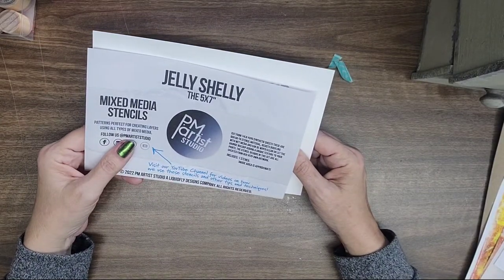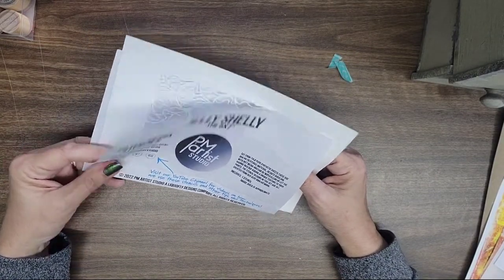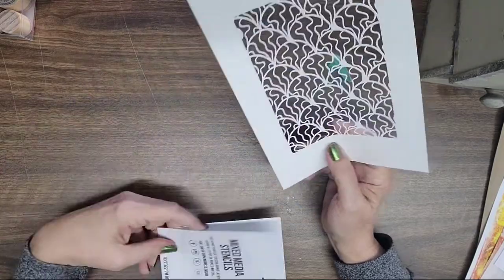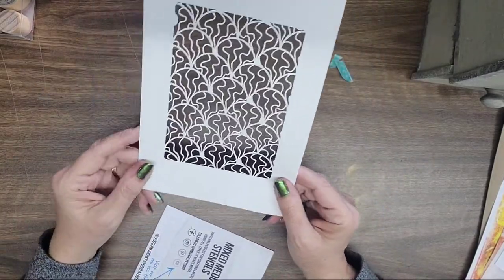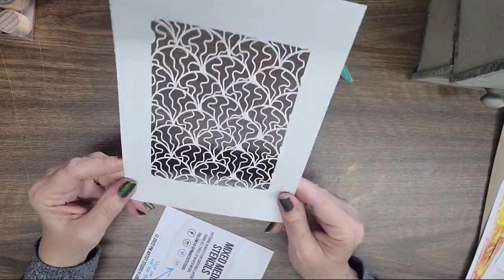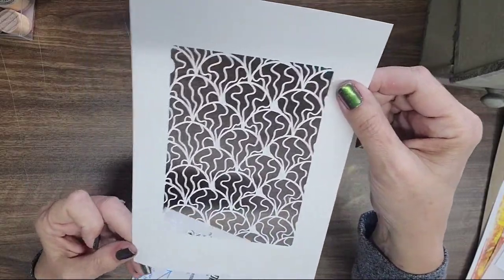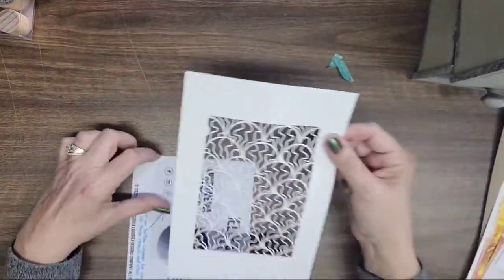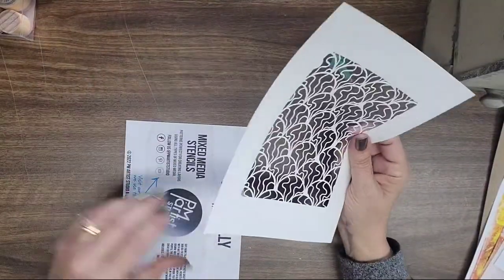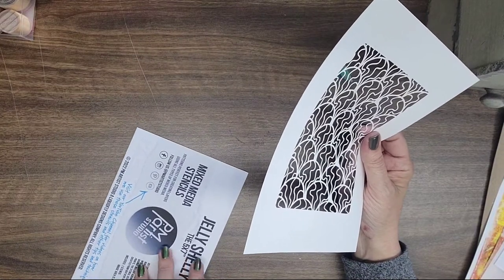This one is Jelly Shelly, and this is a 5x7 stencil. And look at how cool that one is. This is going to be a lot of fun too. So super cool, so I got that.